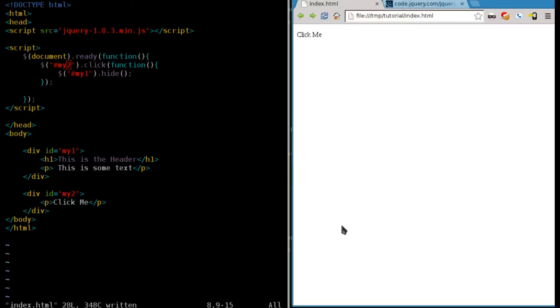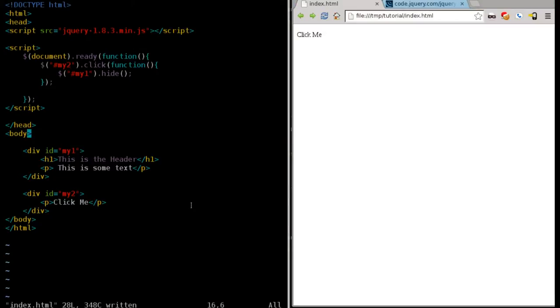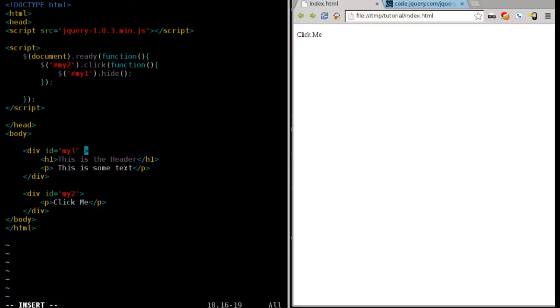What we're going to do today is instead of just making things hide, we're actually going to do the reverse. We're going to make them fade in. I suppose we can make them fade out too. So here we go. We're going to basically use some CSS here in this first div tag.